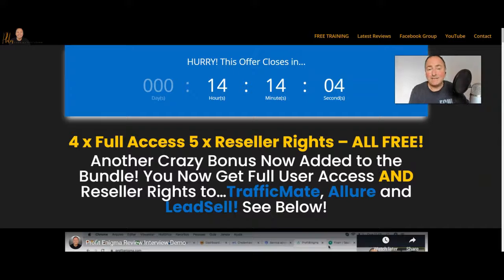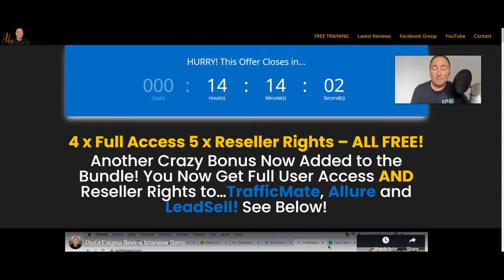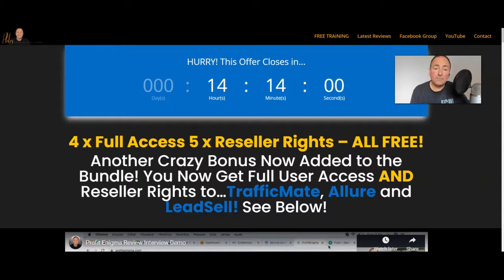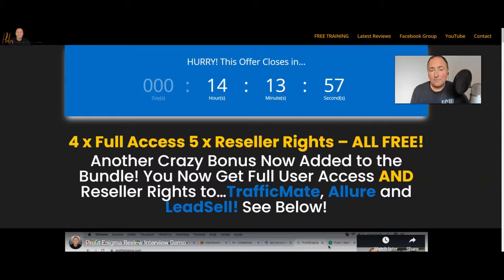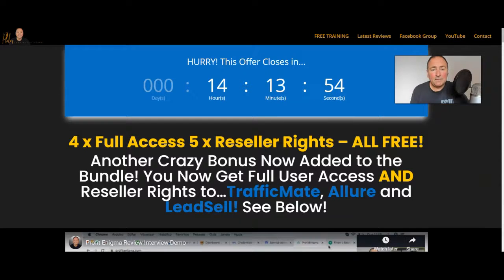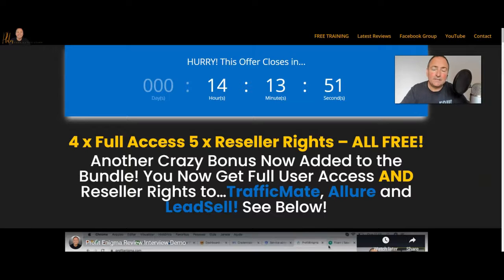It closes at midnight EST on Monday the 23rd of November. If you're in the UK that's about 5 a.m. Tuesday morning and I just don't want you to miss out because I've been able to really negotiate some fantastic bonuses.